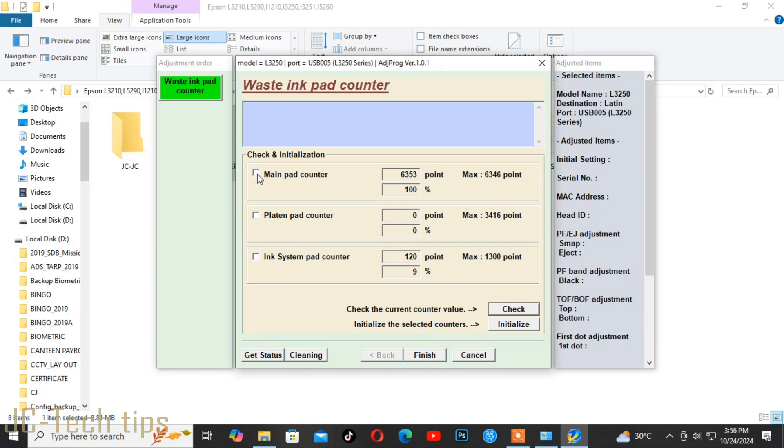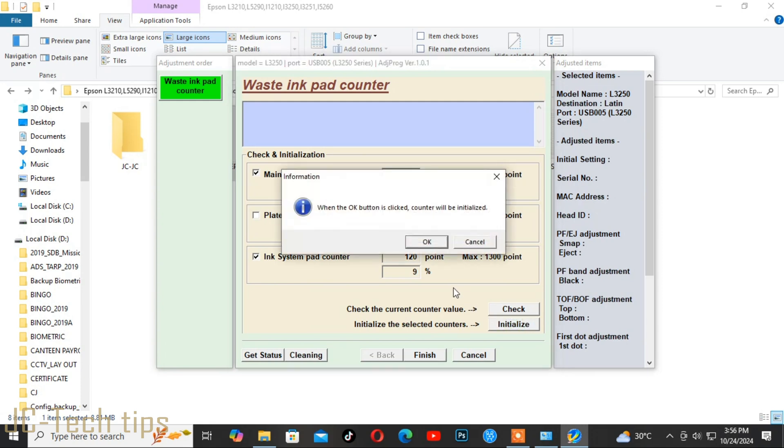Check again the boxes for Main Pad Counter and Ink System Pad Counter, then click Initialize. Click OK.